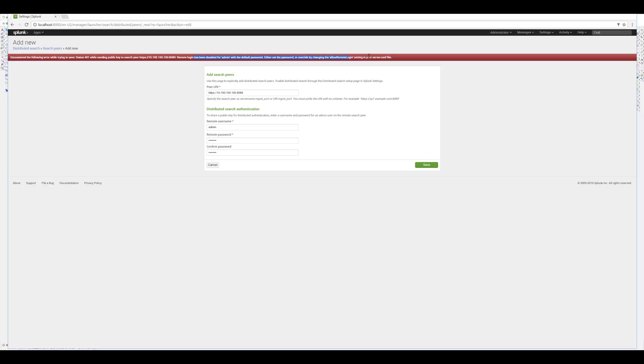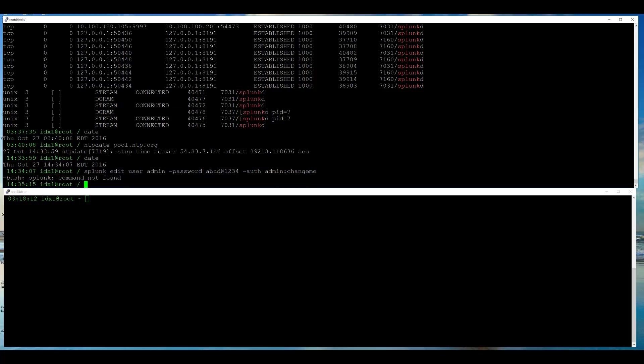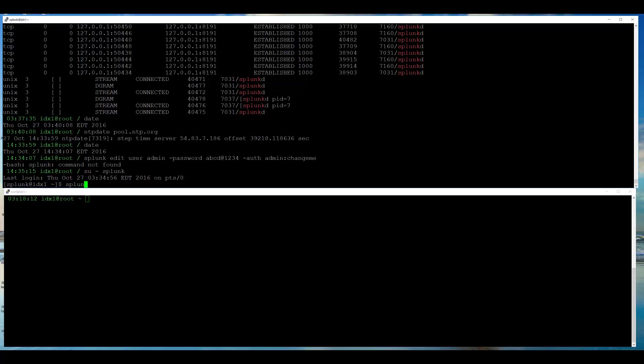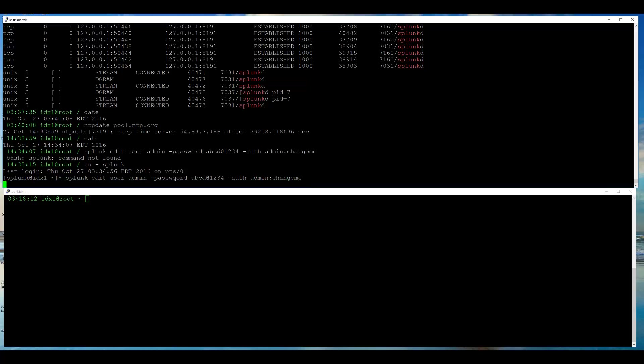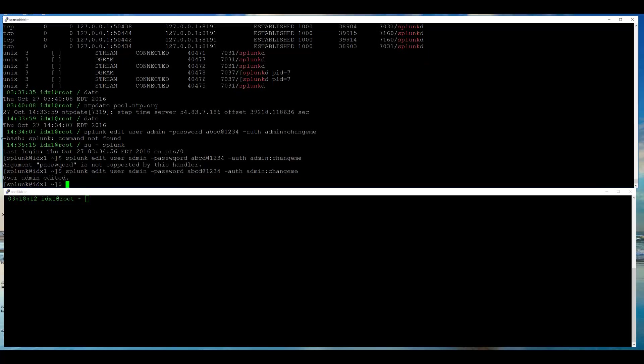Switch over to indexer, and try to change the password. Oops, cannot do it as root. Need to switch user to Splunk, and now change the password from default changeme to something else. In my case, abcd@1234. Oops, a typo. I got a confirmation, user admin has been edited. This means the default password has been changed.